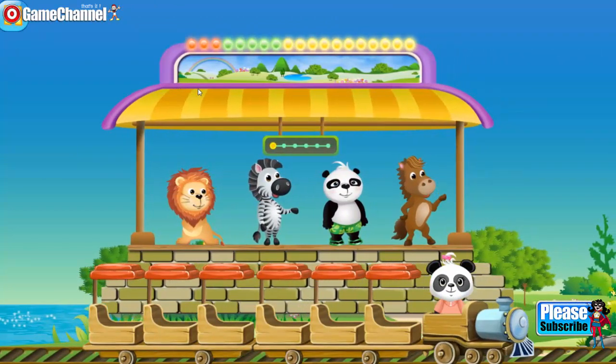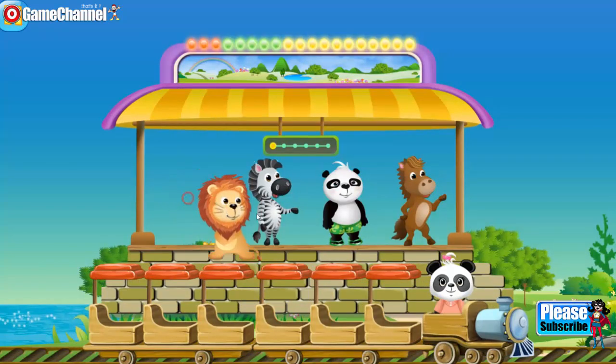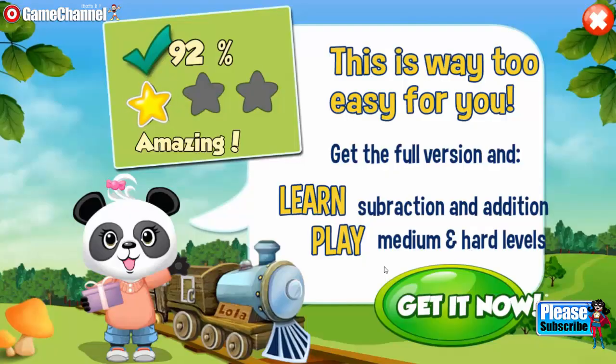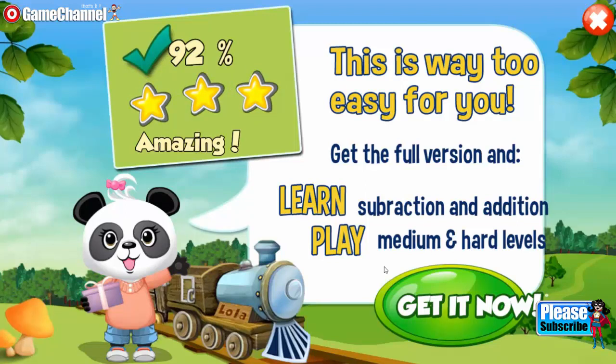Now it's time to invite a friend on board. Choose one passenger and drag him or her onto the trunk. Two. Two. Two. Two. Four. Four. Four. Four.